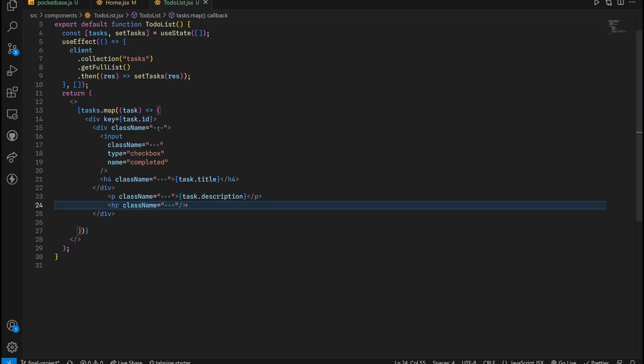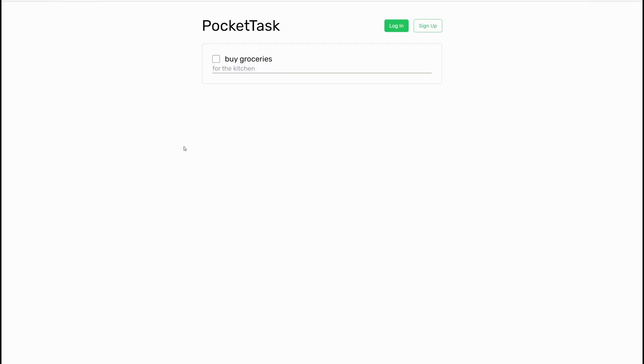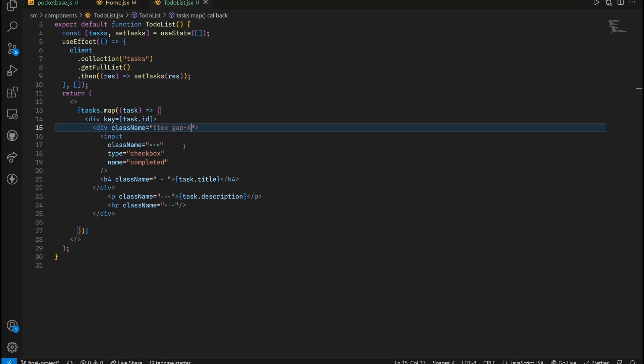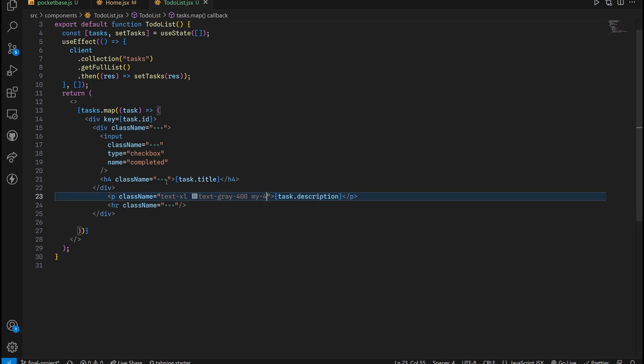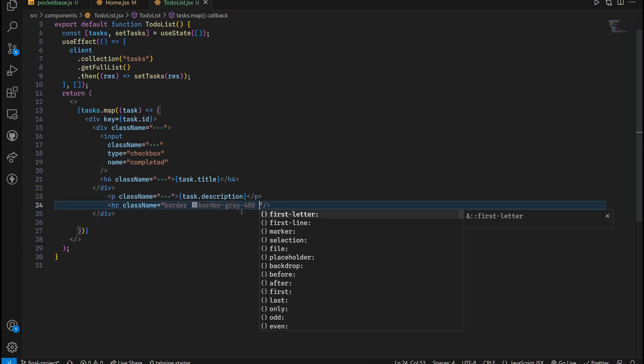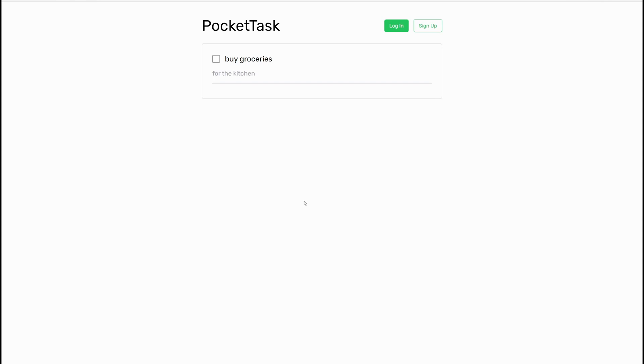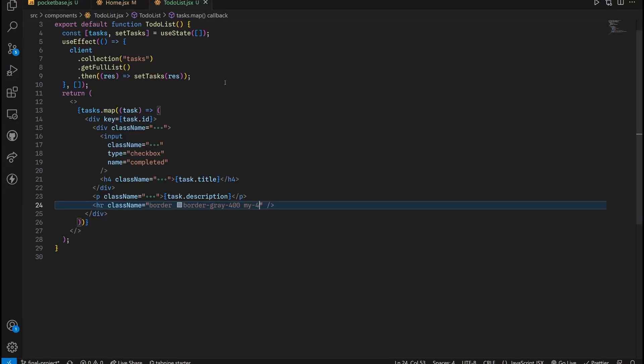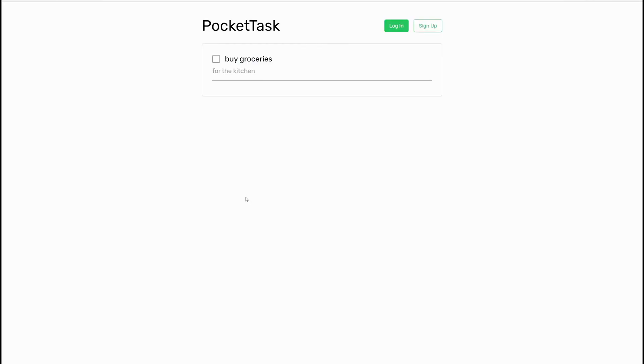But we also want to leave out some space right here. We're going to put a margin of 4 up top and bottom in the description. Same thing for the horizontal line. Actually, let's make this P tag margin Y2. And yeah, that is it for the site.